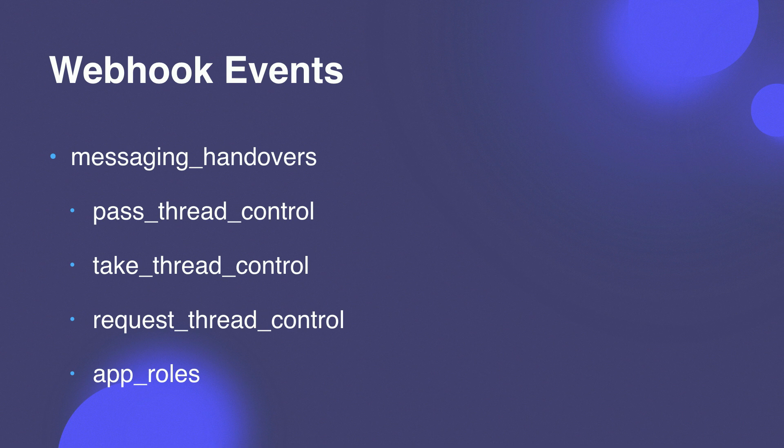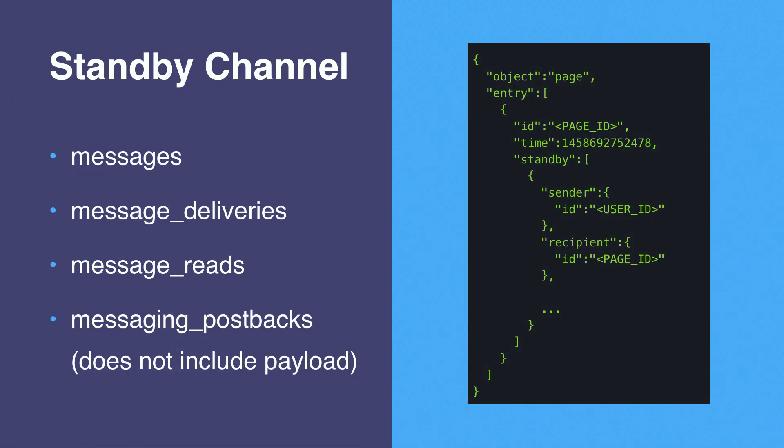This way, it allows the app to keep track of what capabilities it has for that page over time. Next, I'll talk about the standby channel, which is a channel on which you can receive webhook events. This is a very powerful tool and can unlock a lot of functionality. You can receive almost all events on this channel, including messages, message deliveries, message reads, and messaging postbacks with certain limitations. By monitoring this channel, apps can stay informed on the state of a conversation. And it can listen to signals on when to jump in and take or request control from the thread owner.